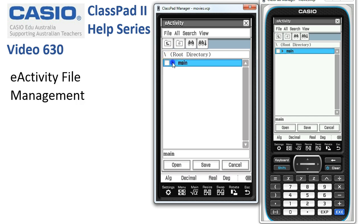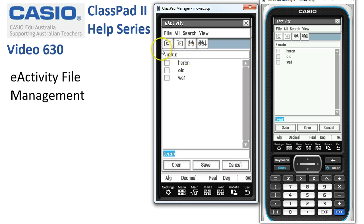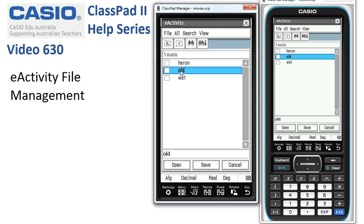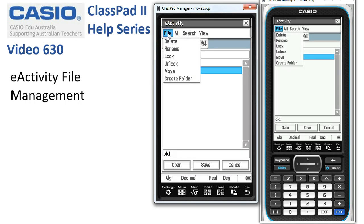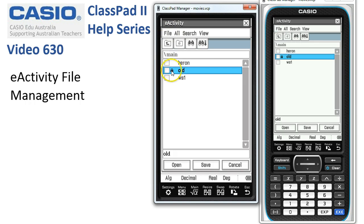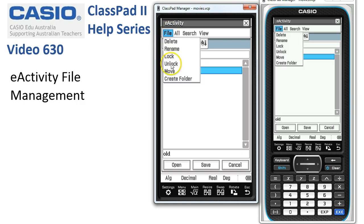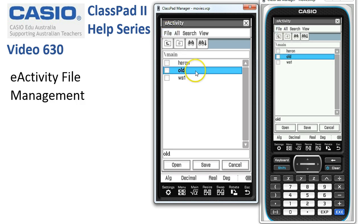If we want to delete an eActivity, we need to find it first. Coming into the main folder, here's the one we didn't want. Before we delete it, there are a couple more options under File: there's 'Lock', which pops a little padlock and stops us overriding this eActivity with the contents of anything else. To unlock it, choose File > Unlock.